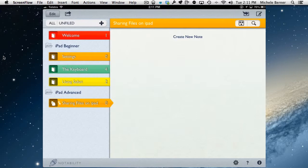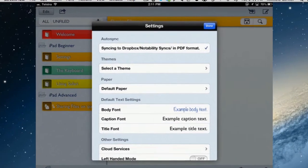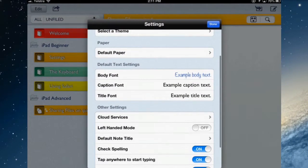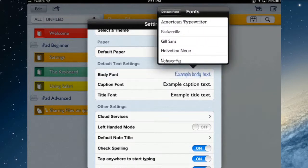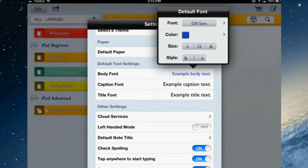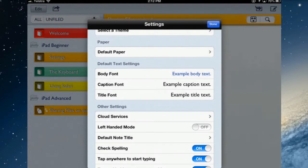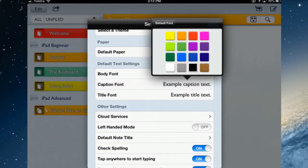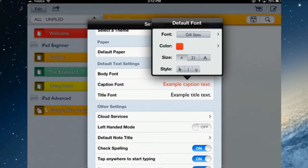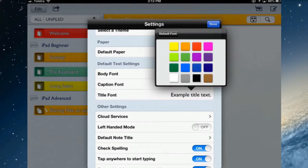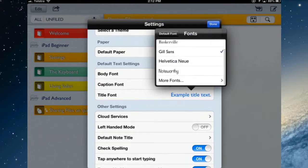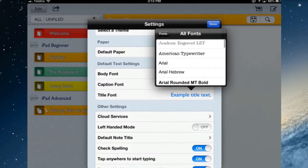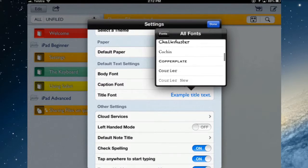Before you create a note, go into the settings where you can set your default text settings. At the moment mine is set to Noteworthy, so I'm going to change that to Gill Sans. I want it to be blue and size 20. Tapping the capital A will make the size bigger, tapping the lowercase A will decrease the size, and it can have bold, italic, underline. You can do that for the captions, maybe make the captions red and a bit smaller and bold. The title fonts can be blue with a different font.